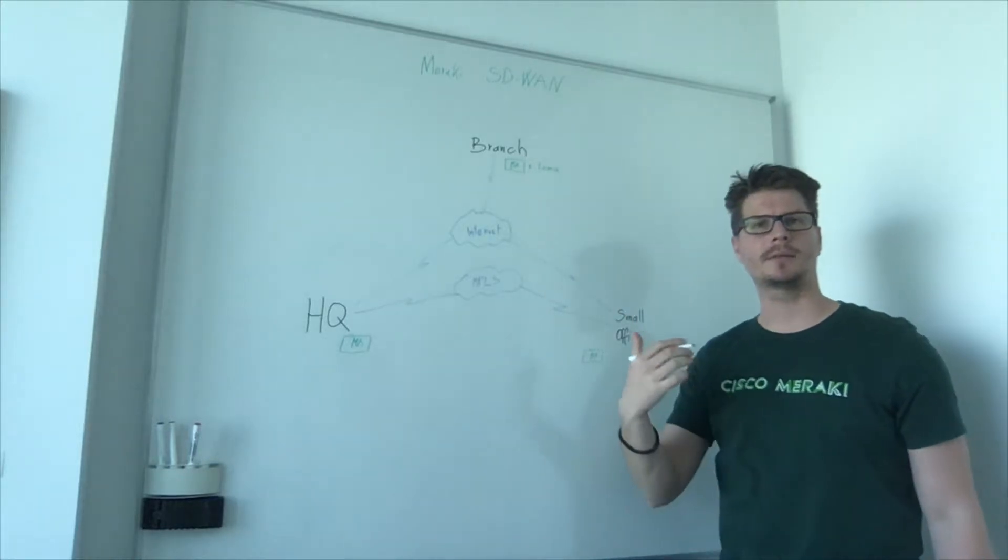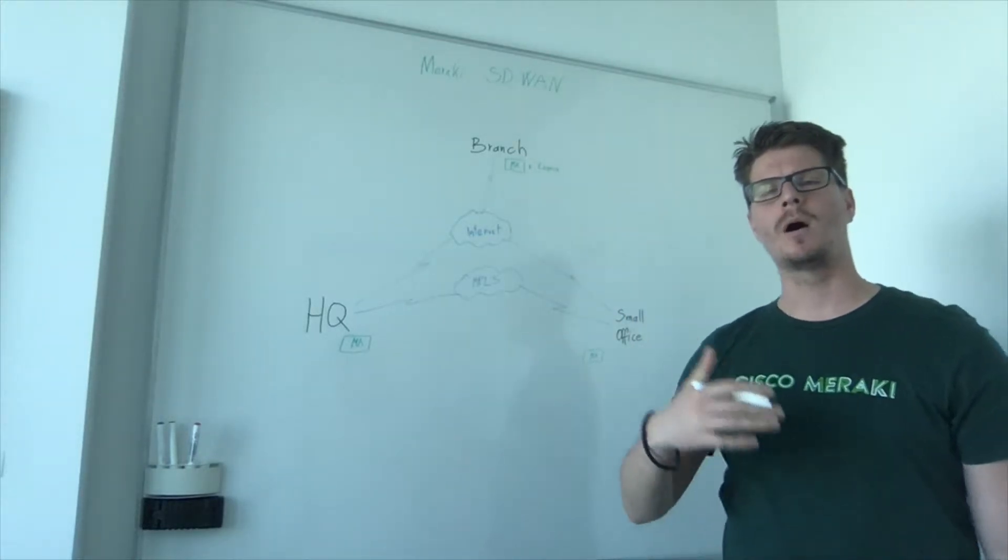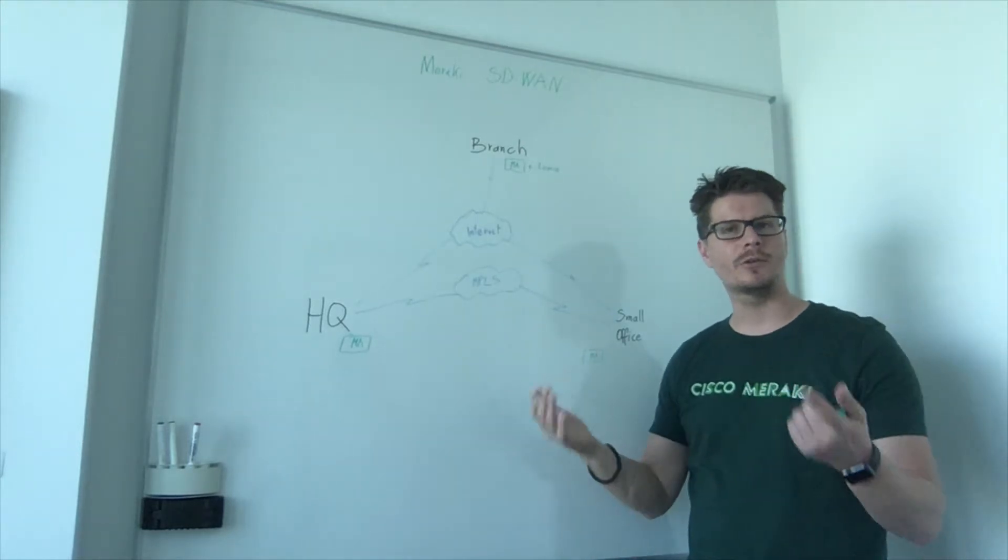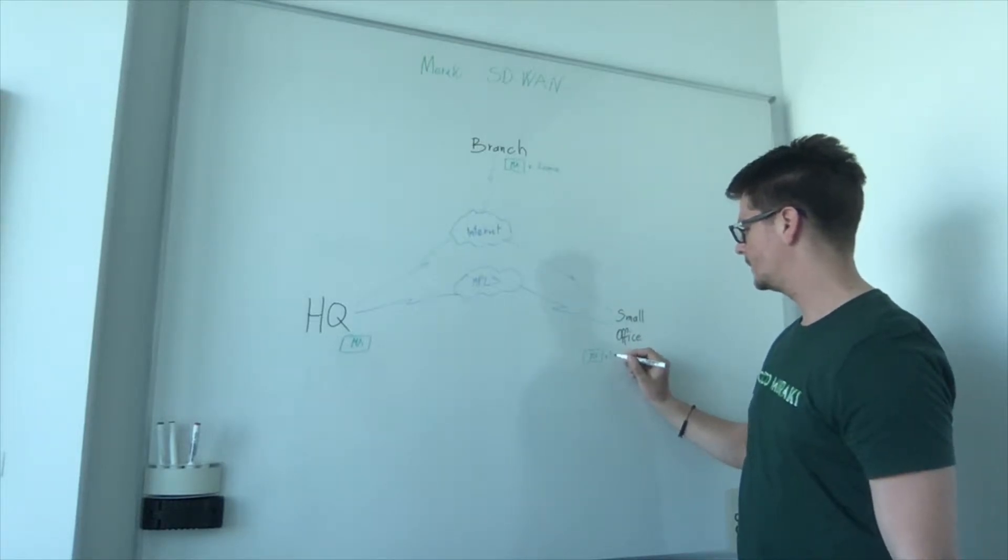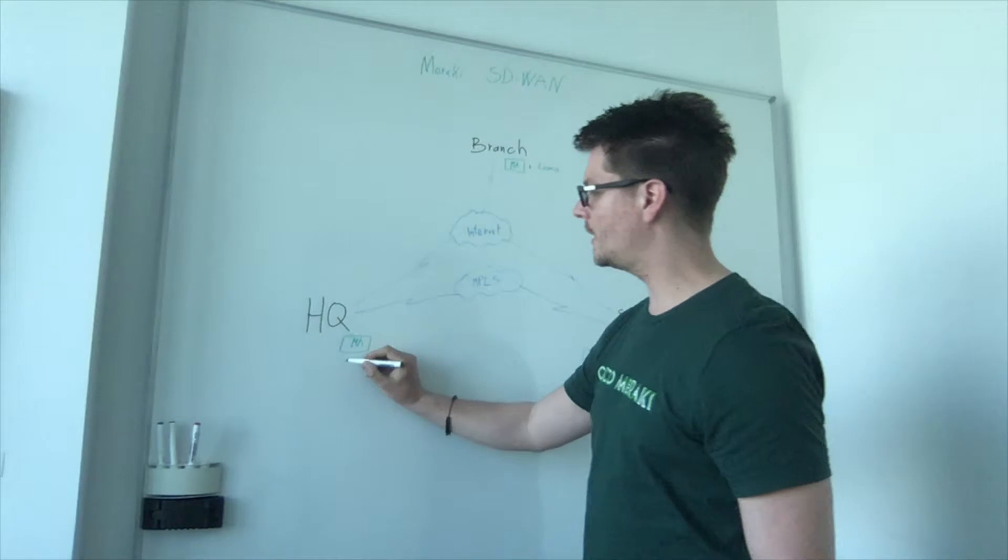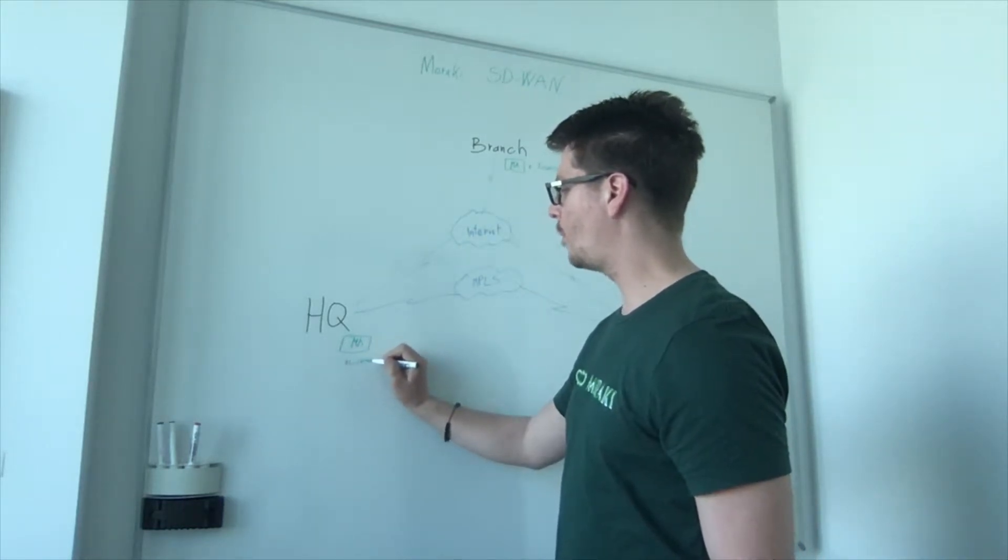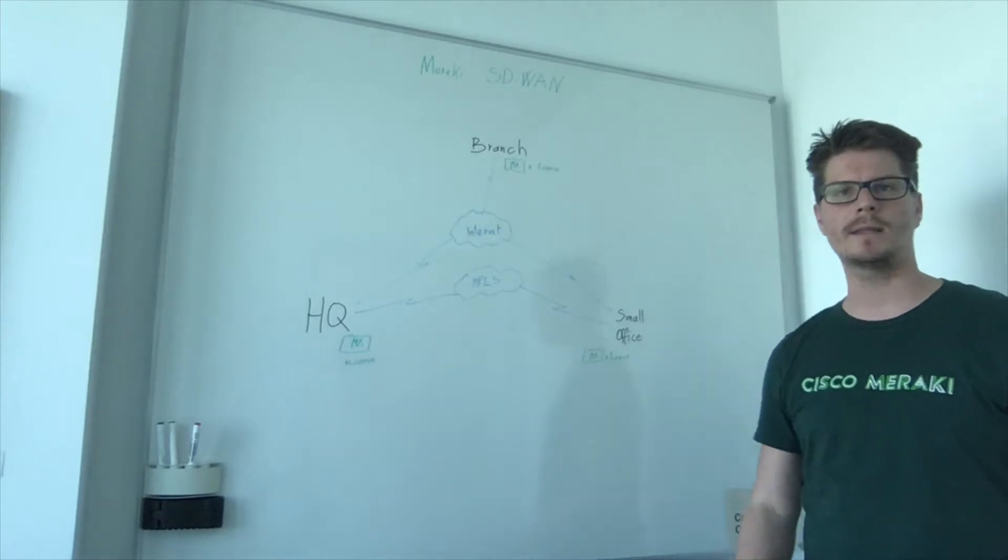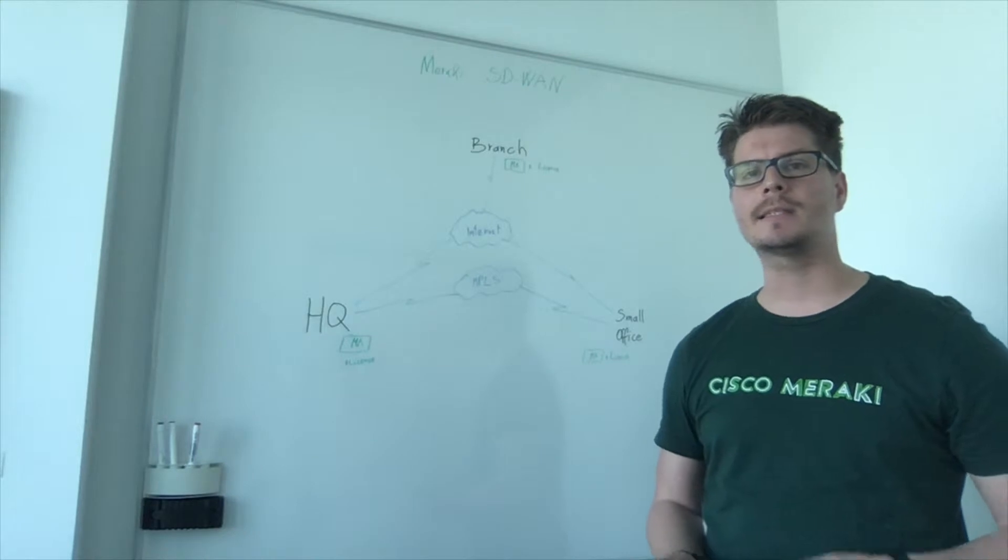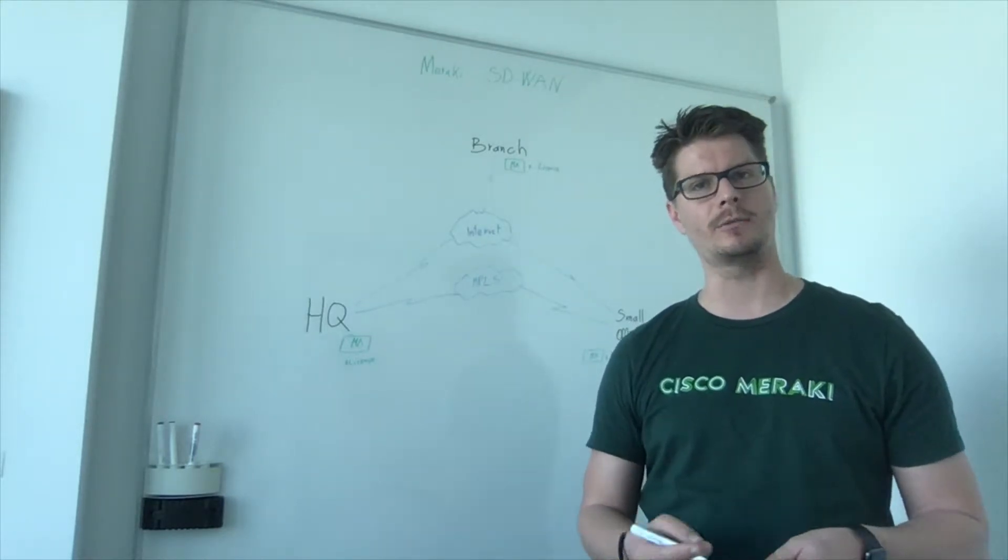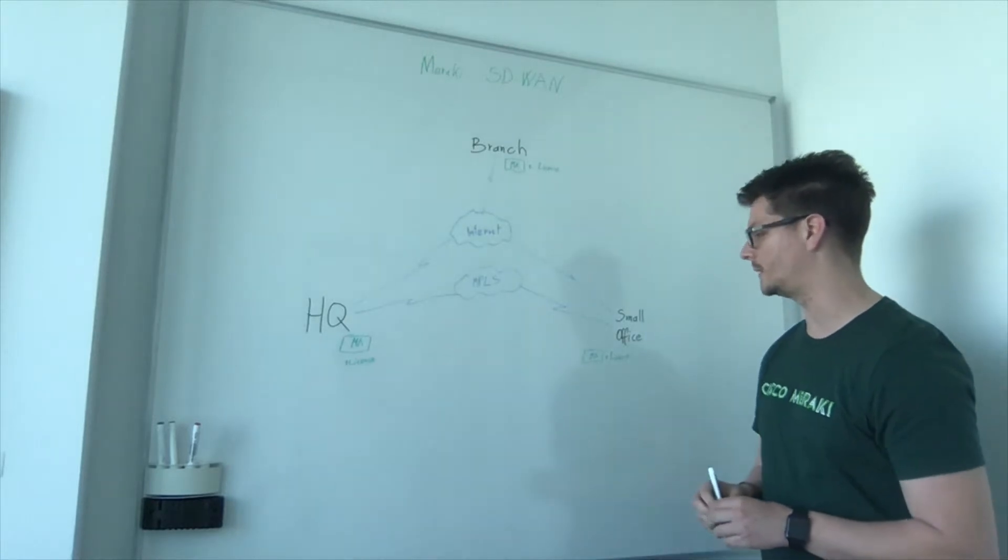License is a subscription-based license which can be from one year to up to ten years and you can select as well based on your need. For the security appliances, we have two options: Enterprise license, which is the basic one, and the advanced license which brings up additional capabilities like Meraki Insights, which helps you to troubleshoot the network, and we will see later in the demo of the dashboard.